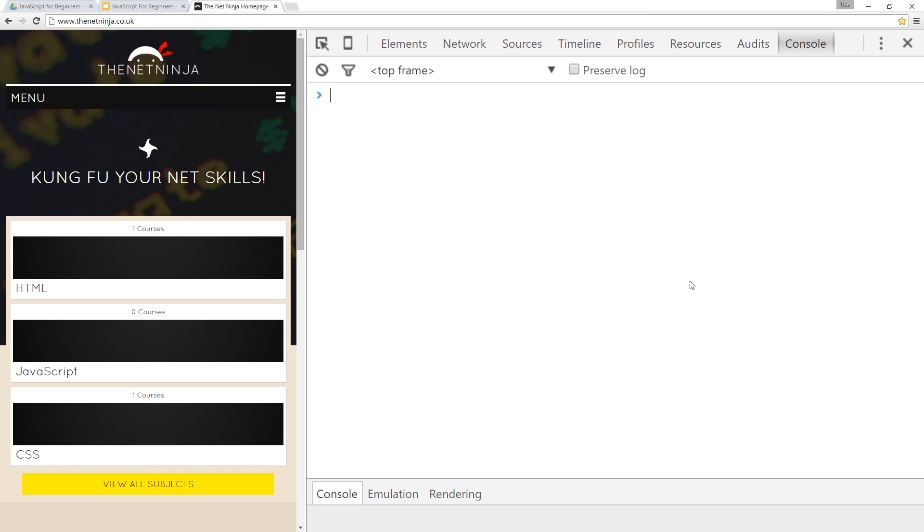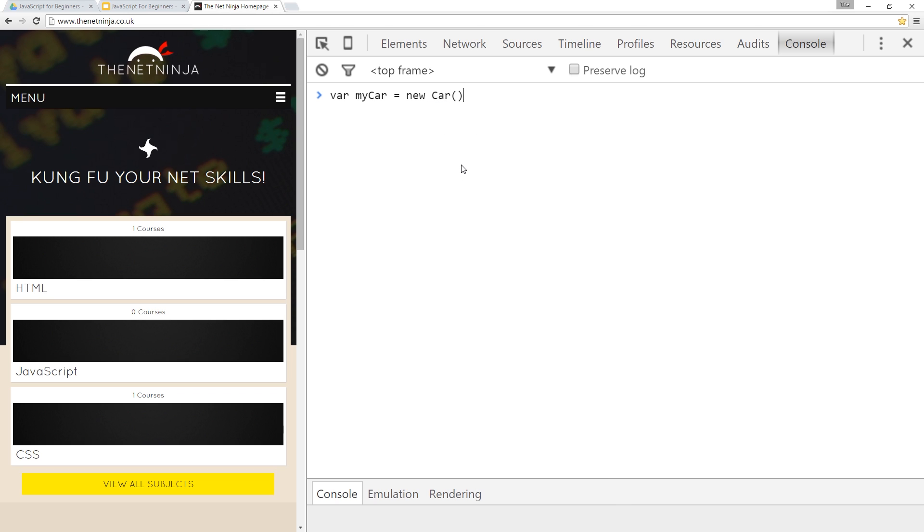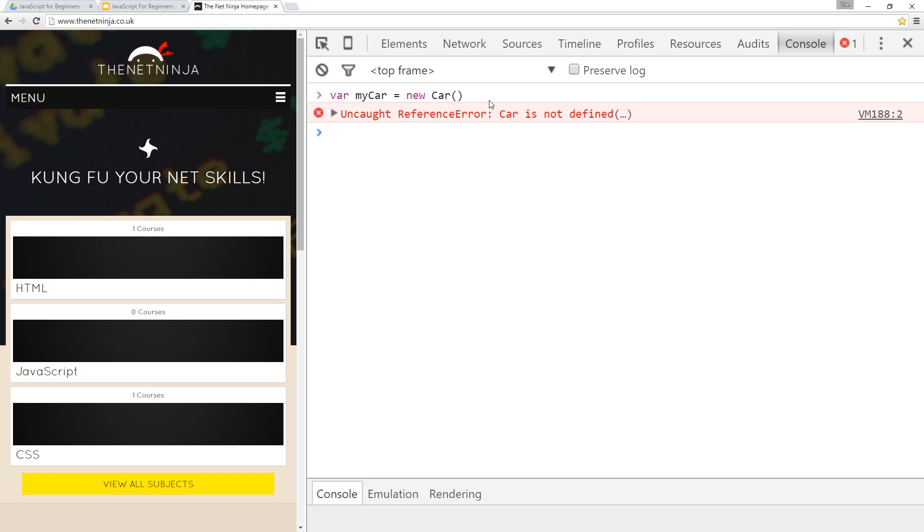So imagine our car was an object in JavaScript. We could make a new car and store it in a variable, something like this. Say var my car equals new car. And that there would create a new instance of the car object. Now I can't run this in JavaScript because we don't have an object type of car. If I press enter there, look, car is not defined. But if we did have that object type and we stored it in a variable called my car, then I could call properties and methods on that variable that we give to the car type.